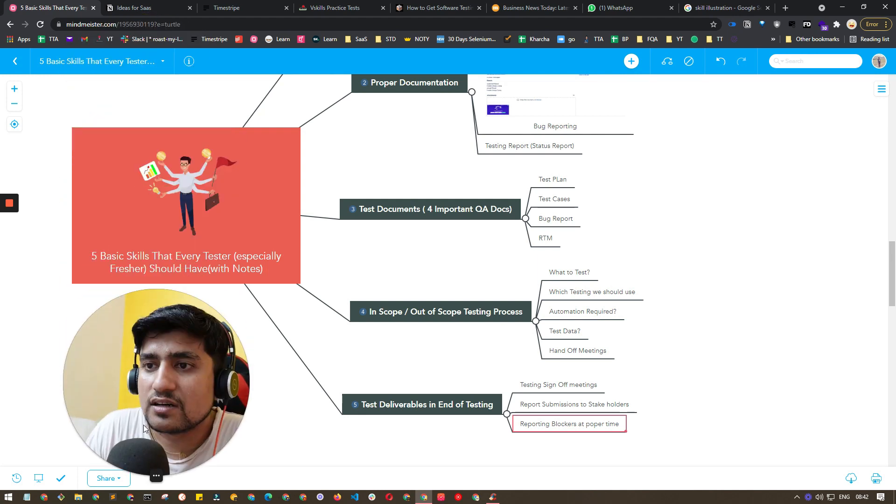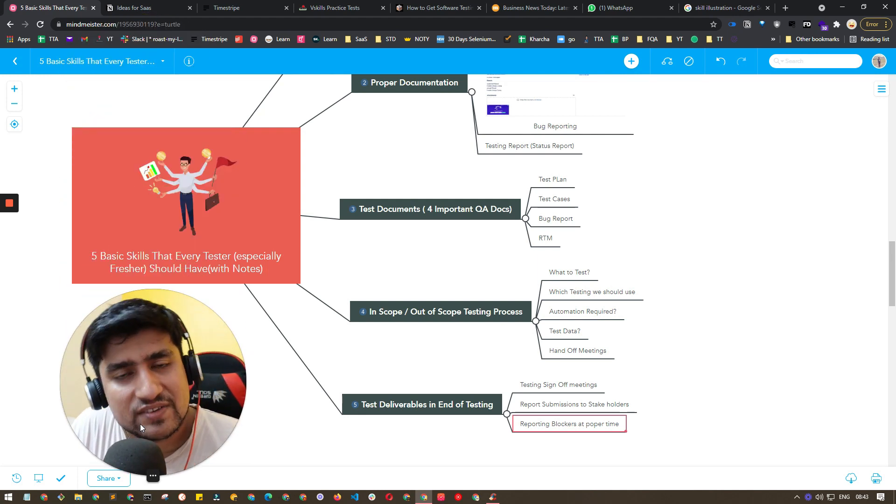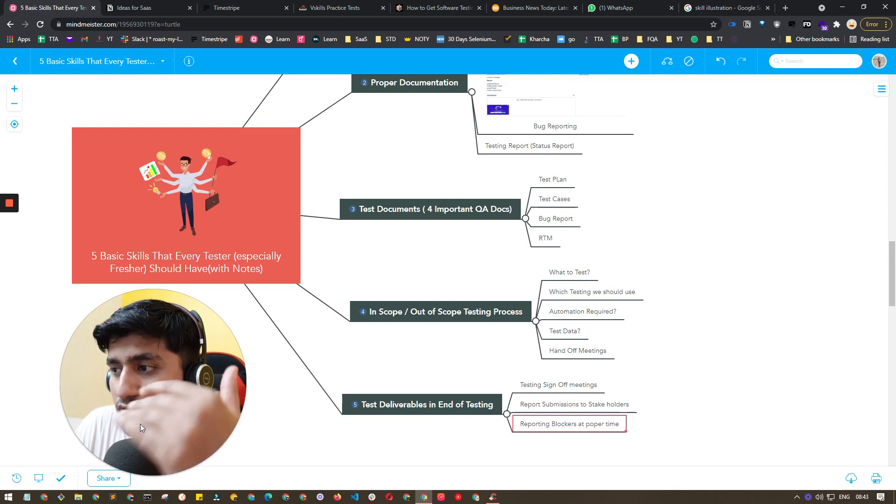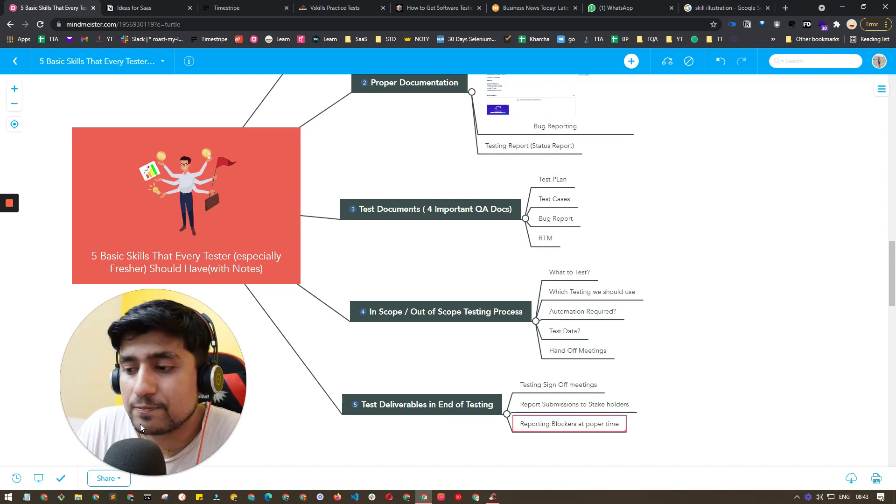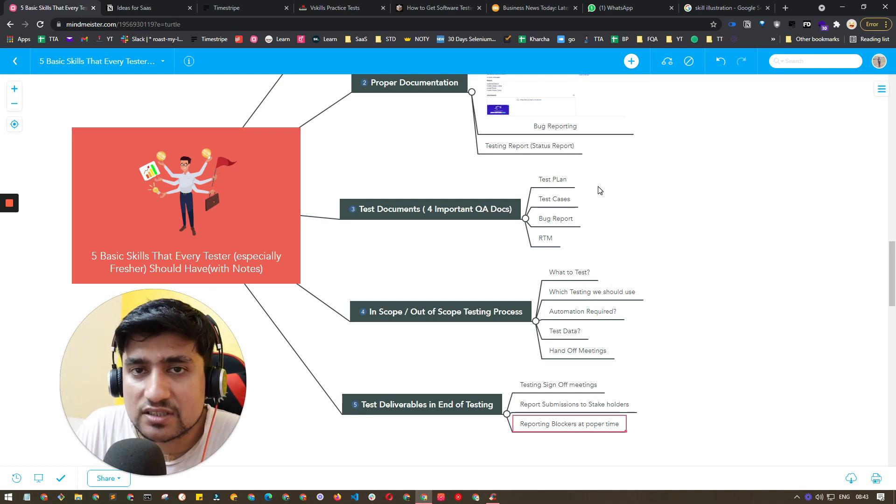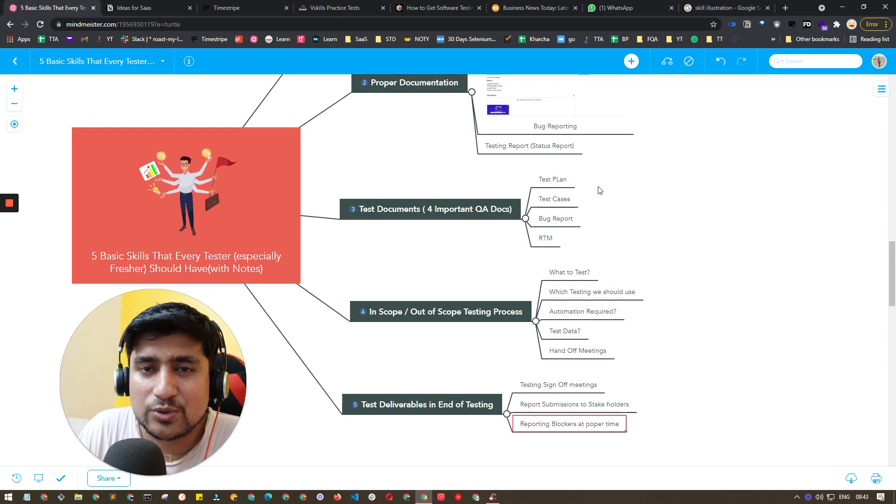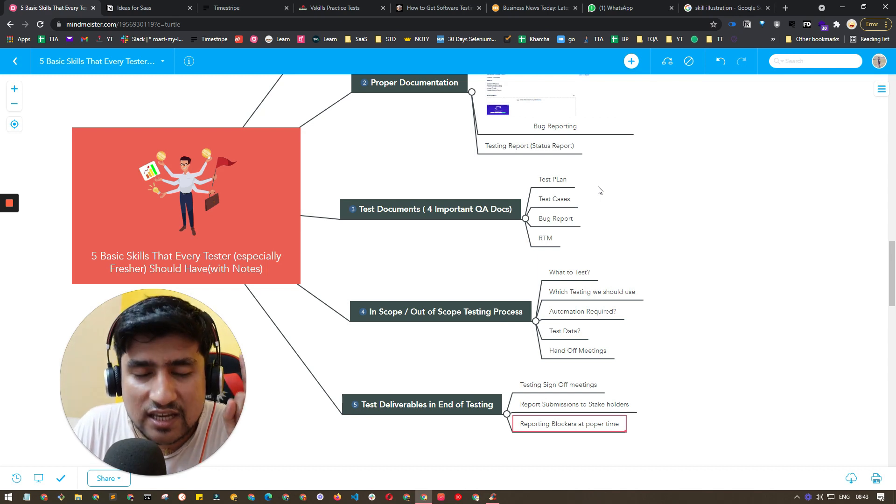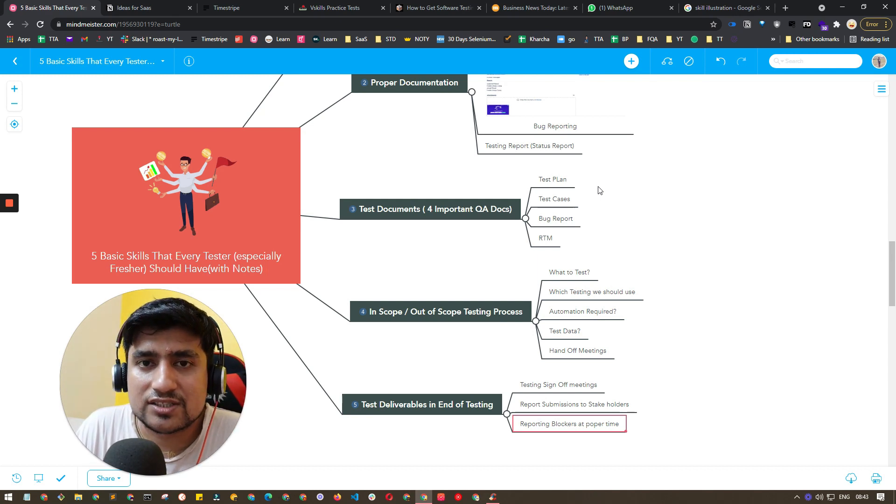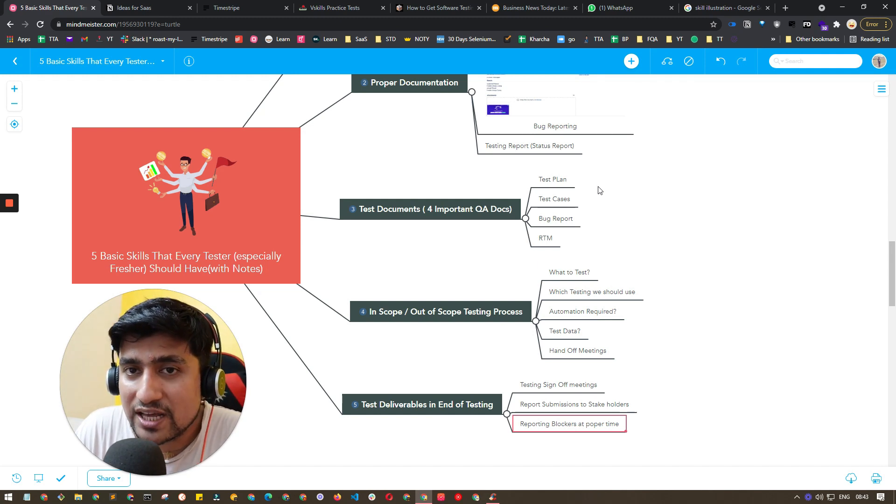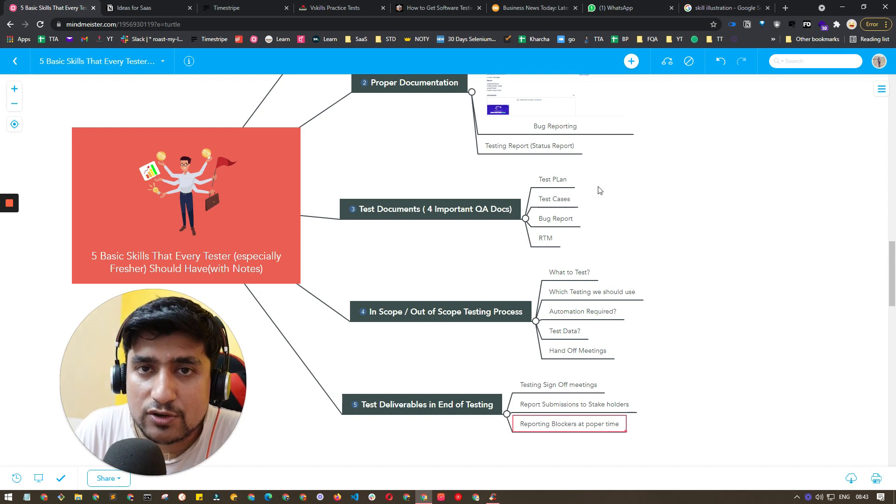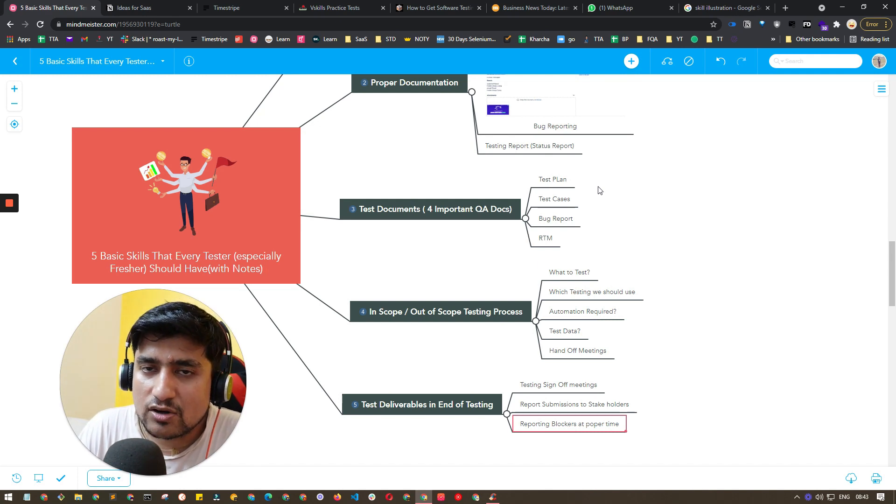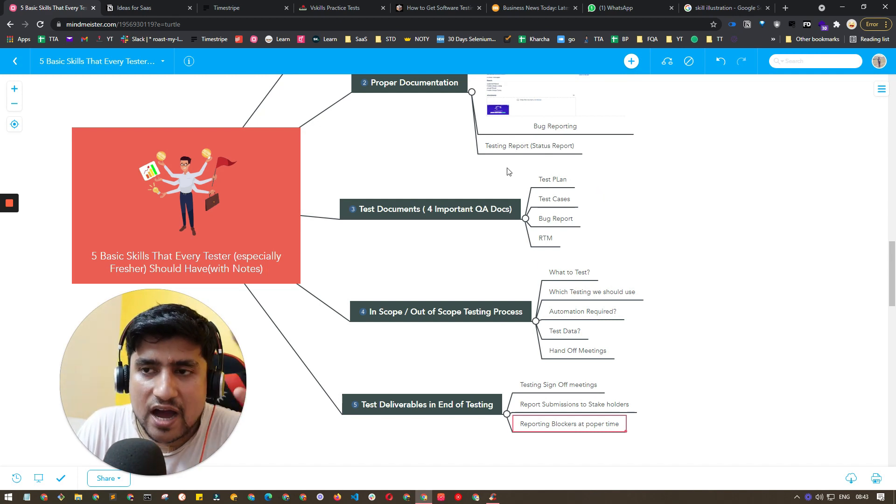These are the five basic skills that every software tester should have, especially as a QA fresher. Do watch the videos for the concepts that I have discussed. Make sure you pay attention to your communication, which is very important for a software tester. Thanks a lot for watching this. This is your host Pramod. Make sure you check out the other videos. If you got any kind of value from this video, do give it a like and subscribe. Thanks a lot, and I'll see you in the next video. Bye bye.